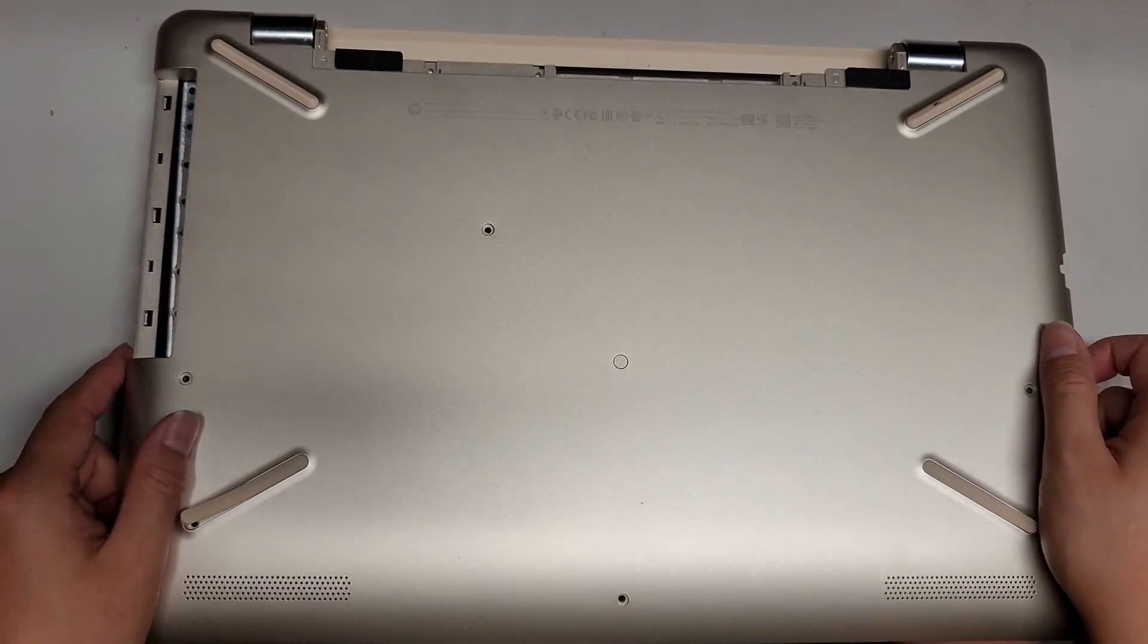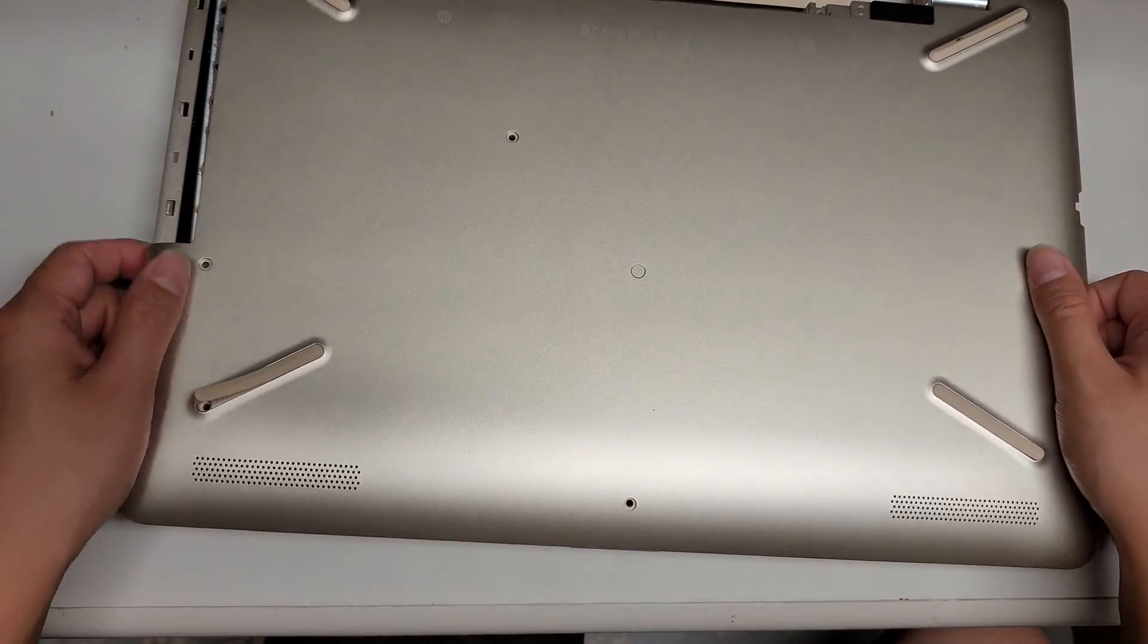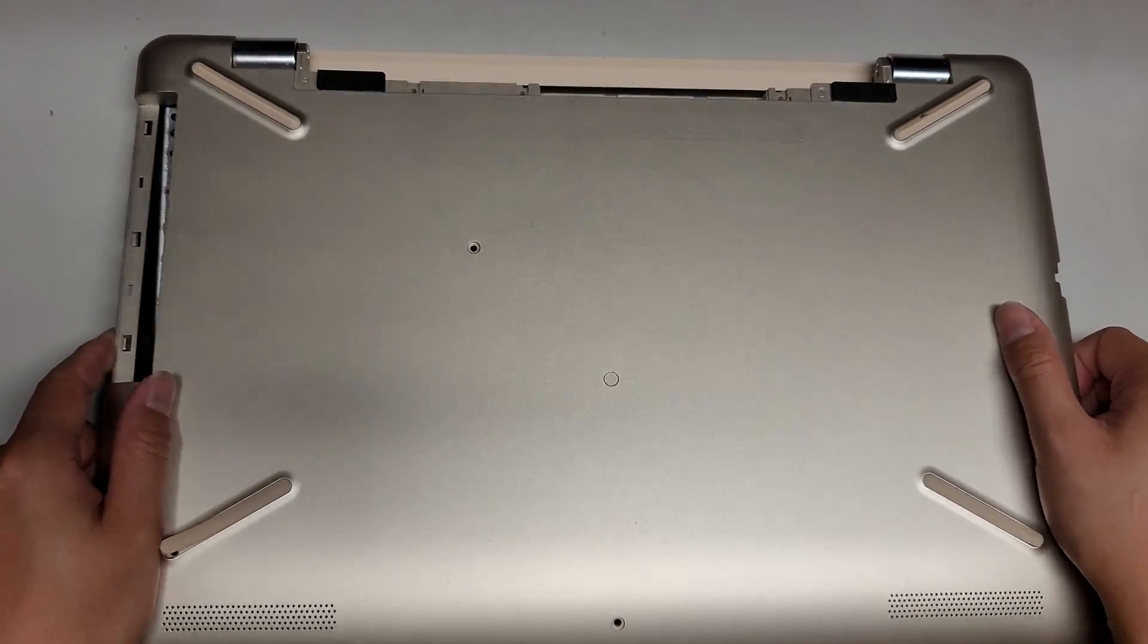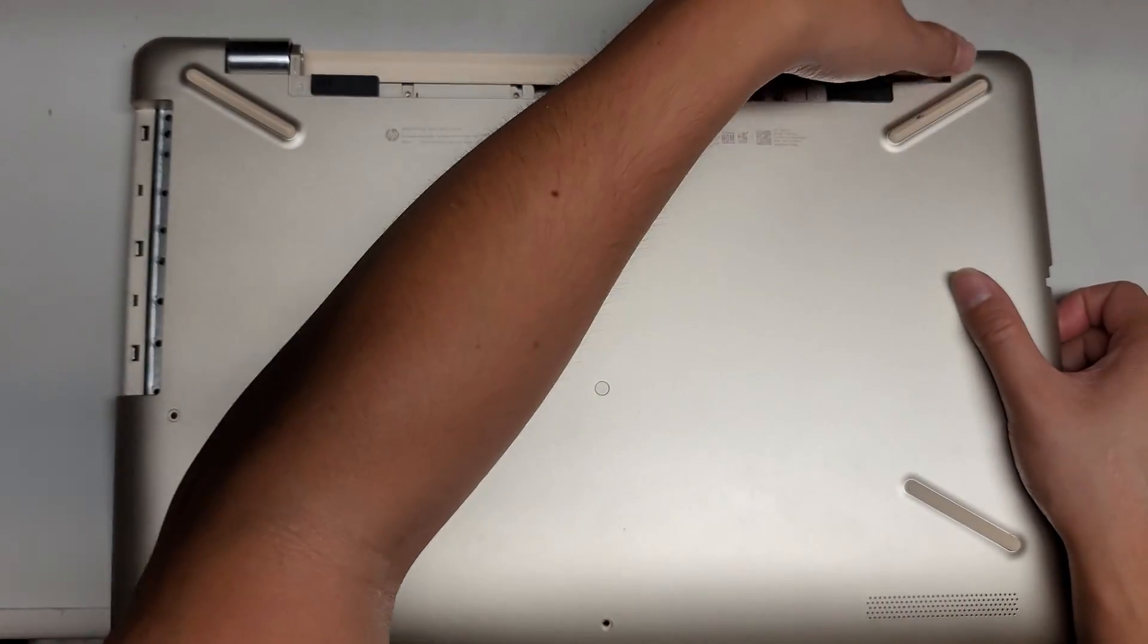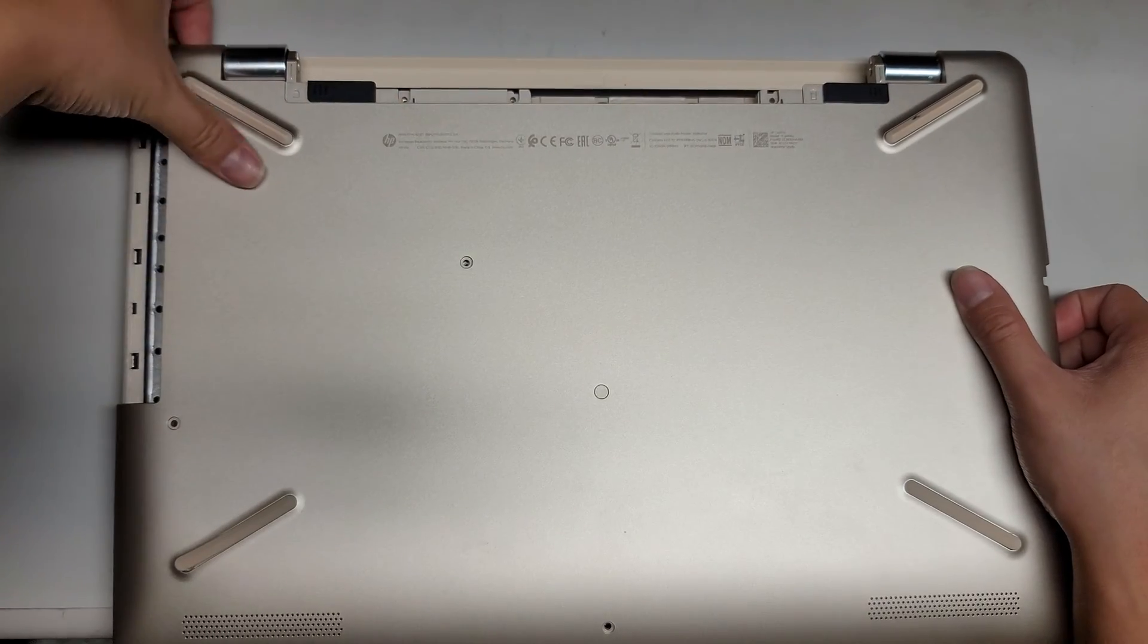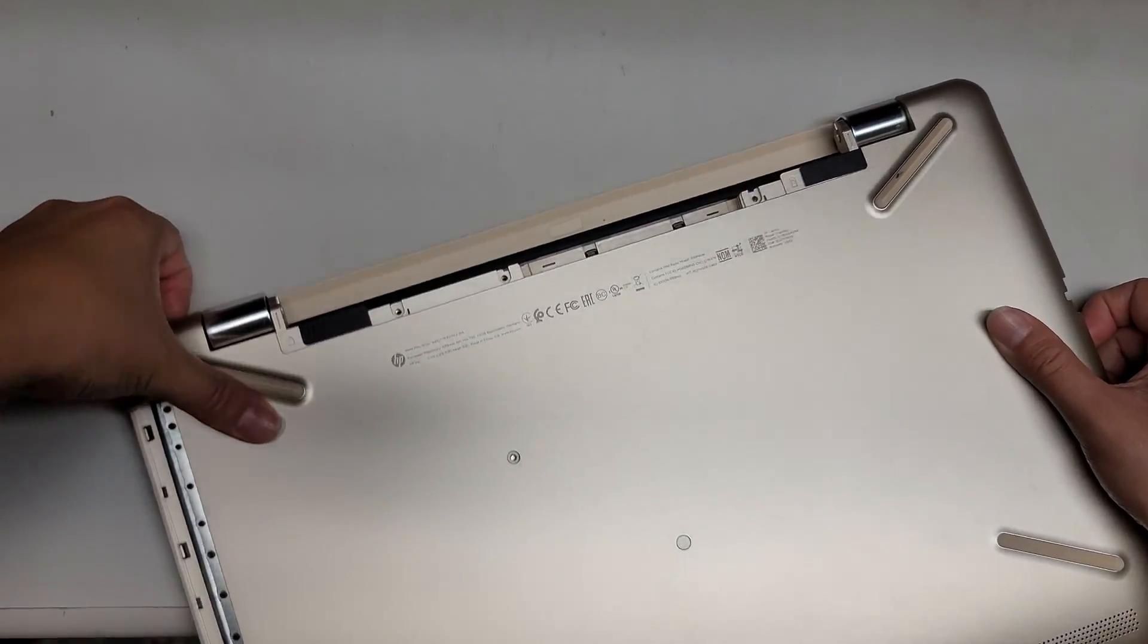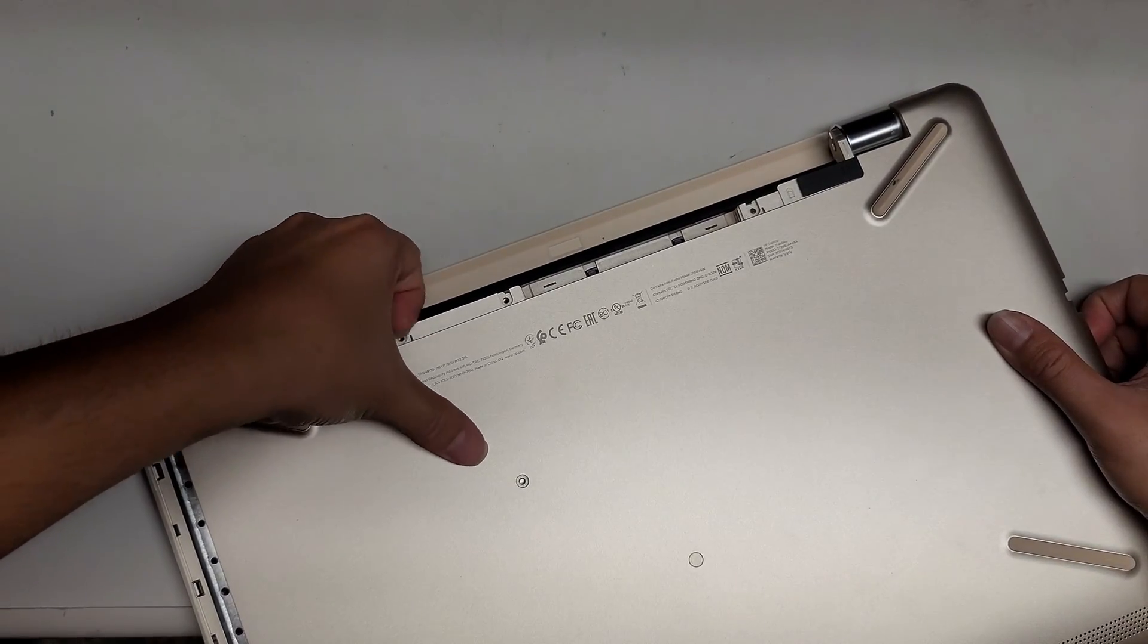as you can see, the cover's all coming up just like that. Just lift it, wiggle it around. Sometimes the back parts get stuck a little bit. So you kind of have to mess with it a little bit. Okay. Just like this.